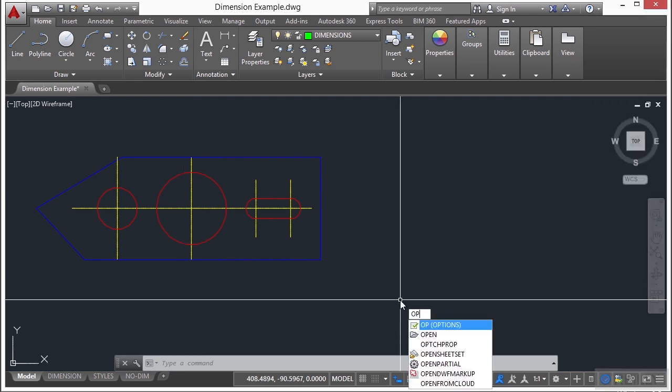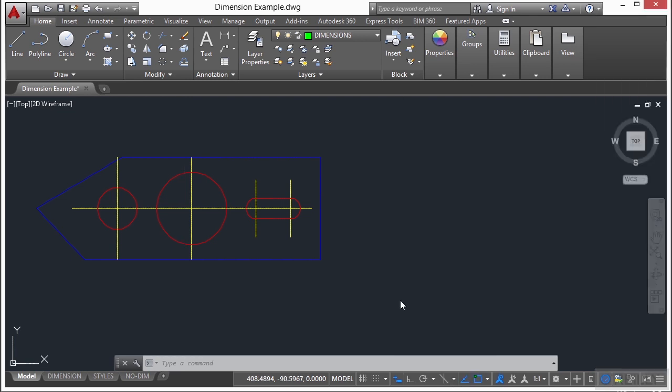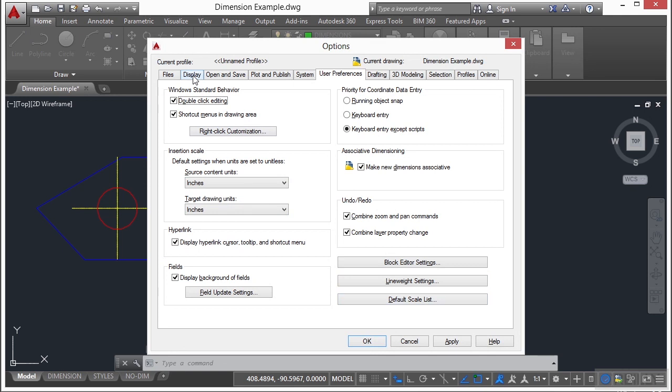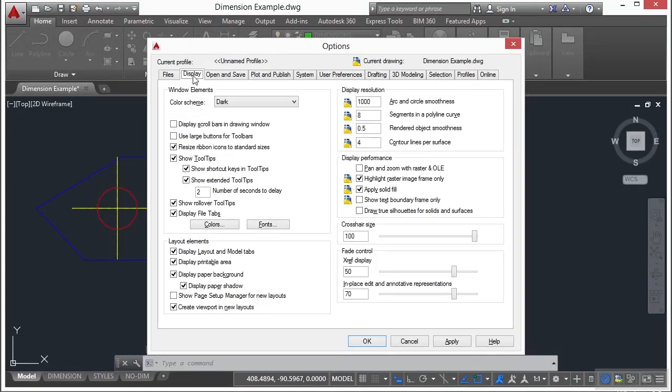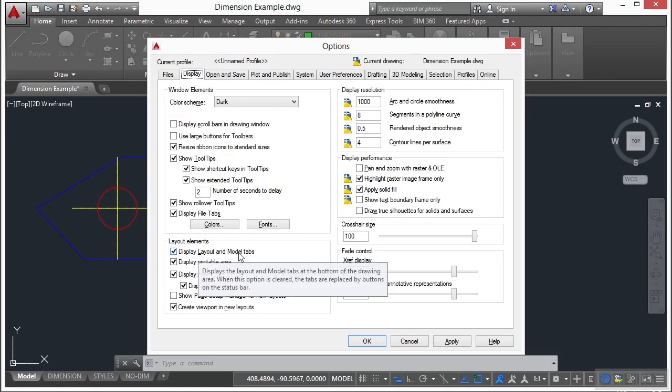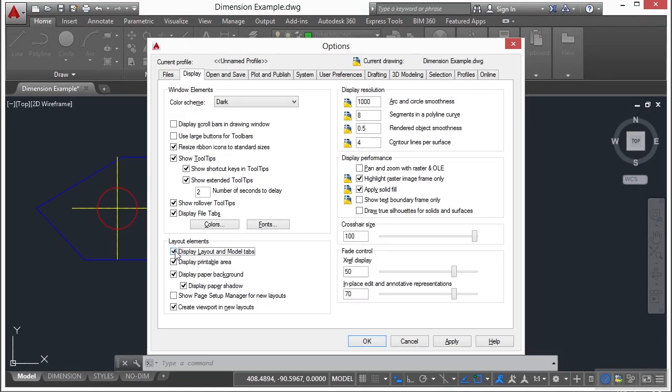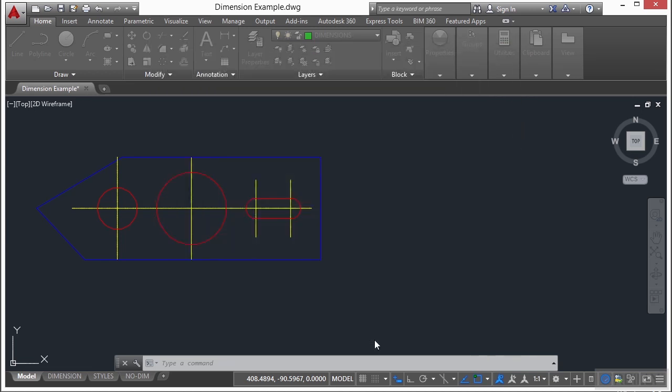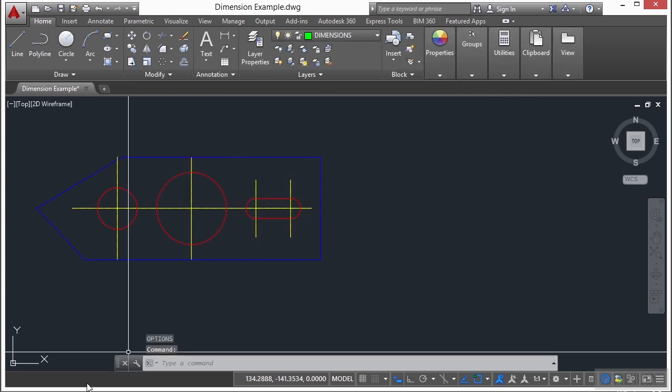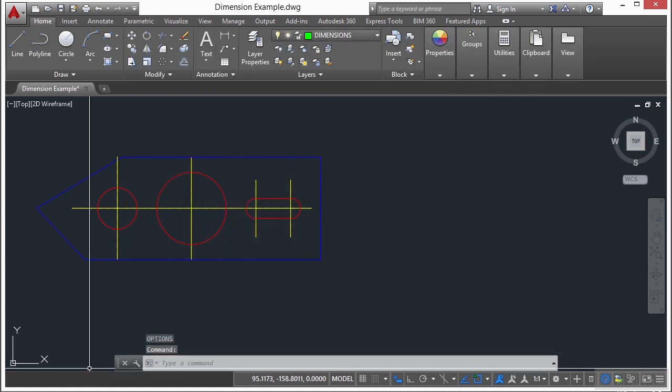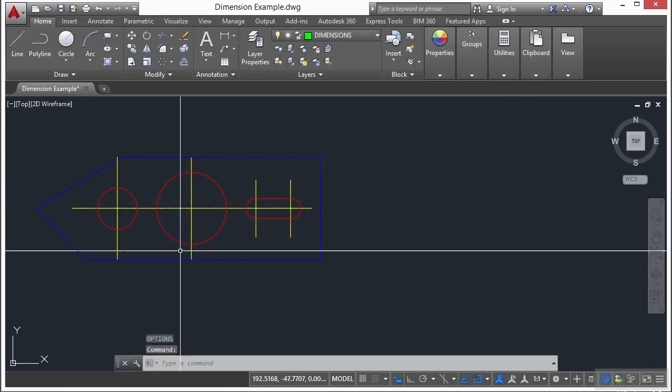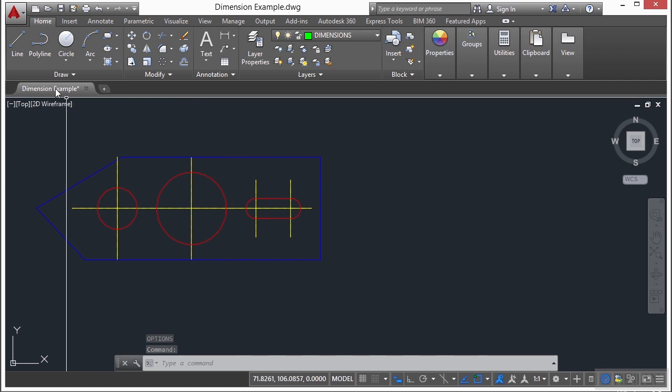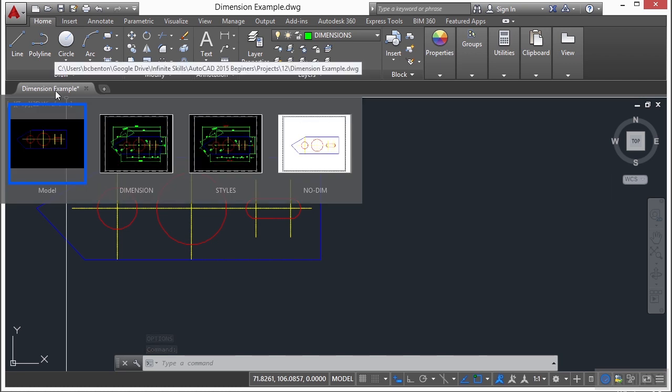Now, I can also go into the options. If I go to my display tab, you'll see the display layout and models tab button right here. If I turn it off, click OK, those buttons go away. I can also get to them, though, by coming up here to the file tab.